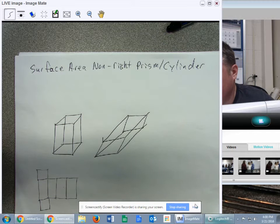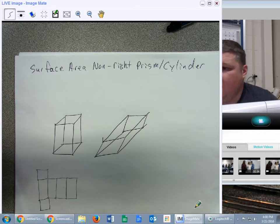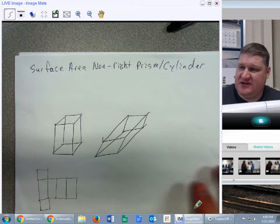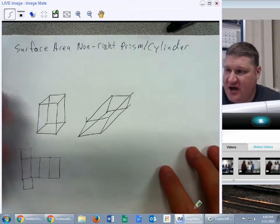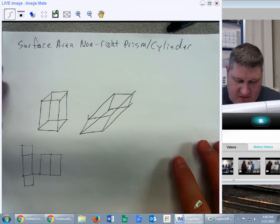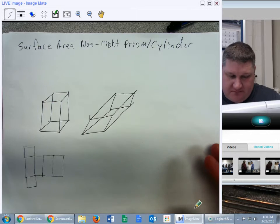Okay, ladies and gentlemen, let's take a look at surface area of non-right cylinders and prisms.